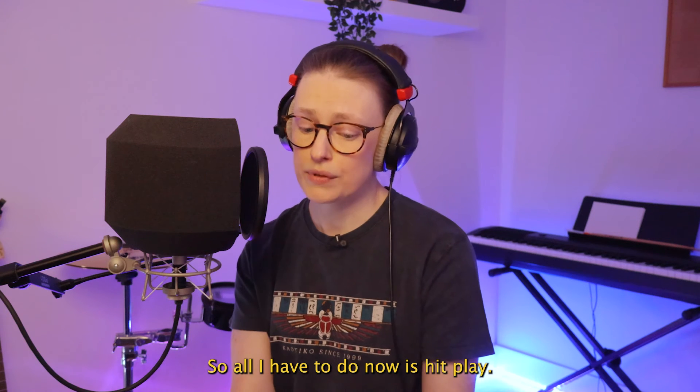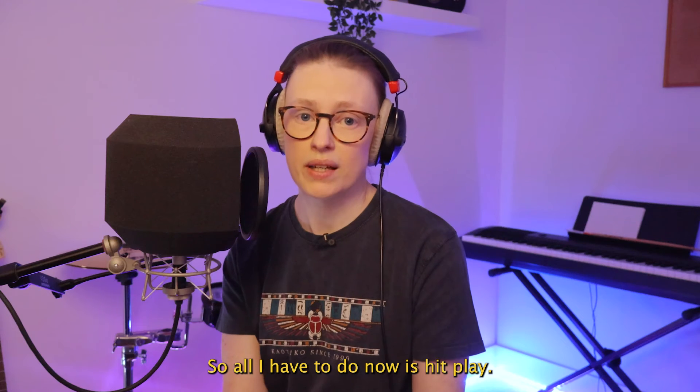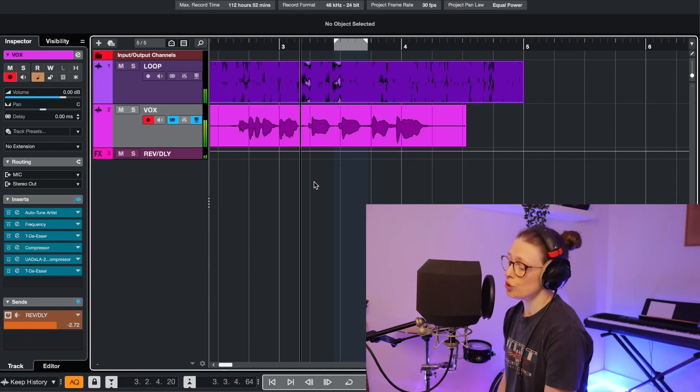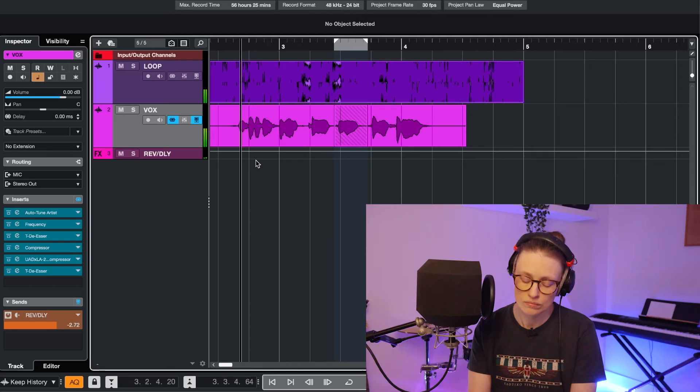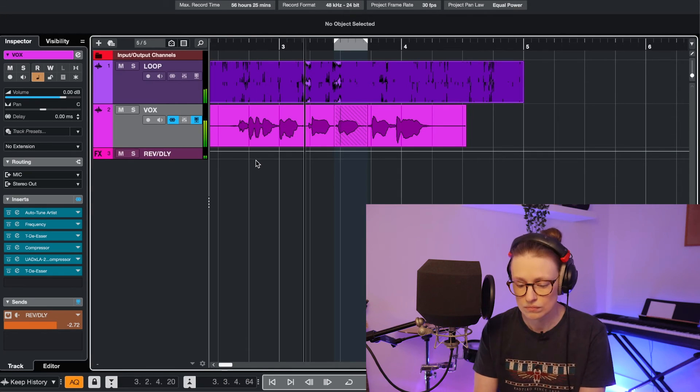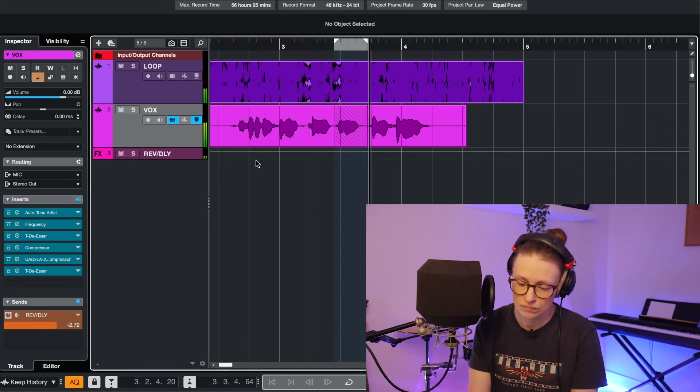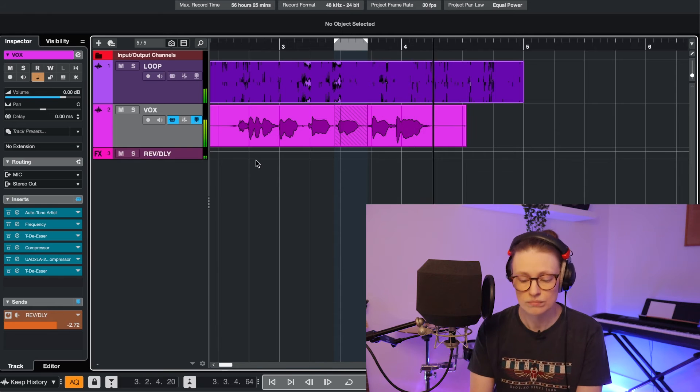So all I have to do now is hit play. It goes one, two, three, four, five. So now we fixed it. It goes one, two, three, four, five.